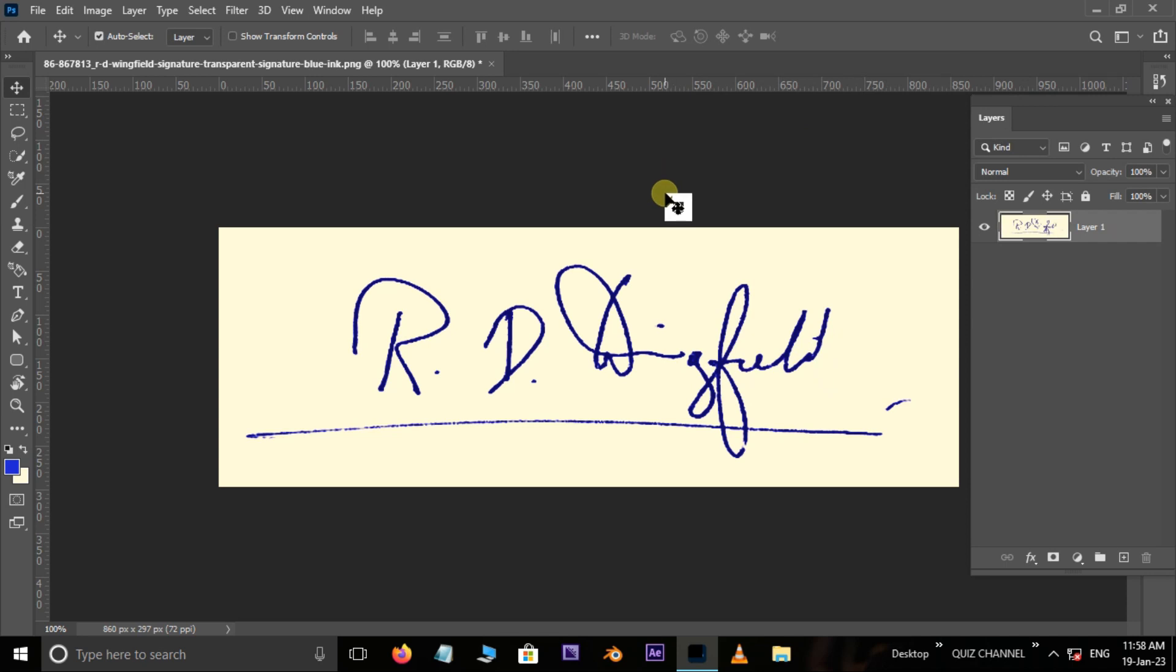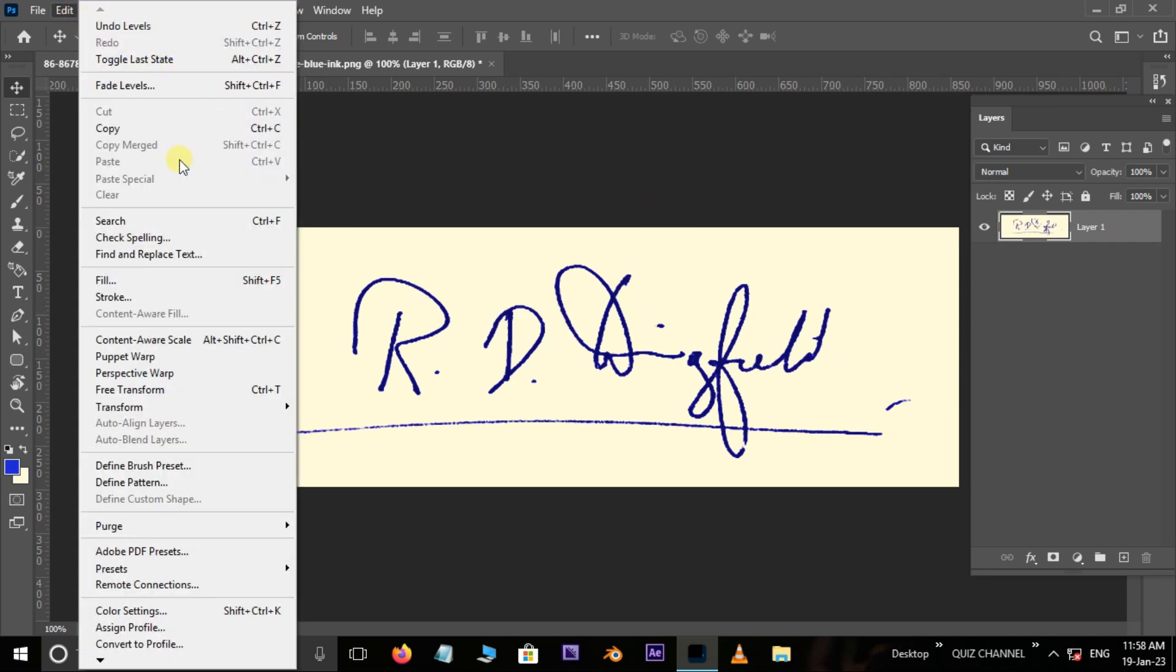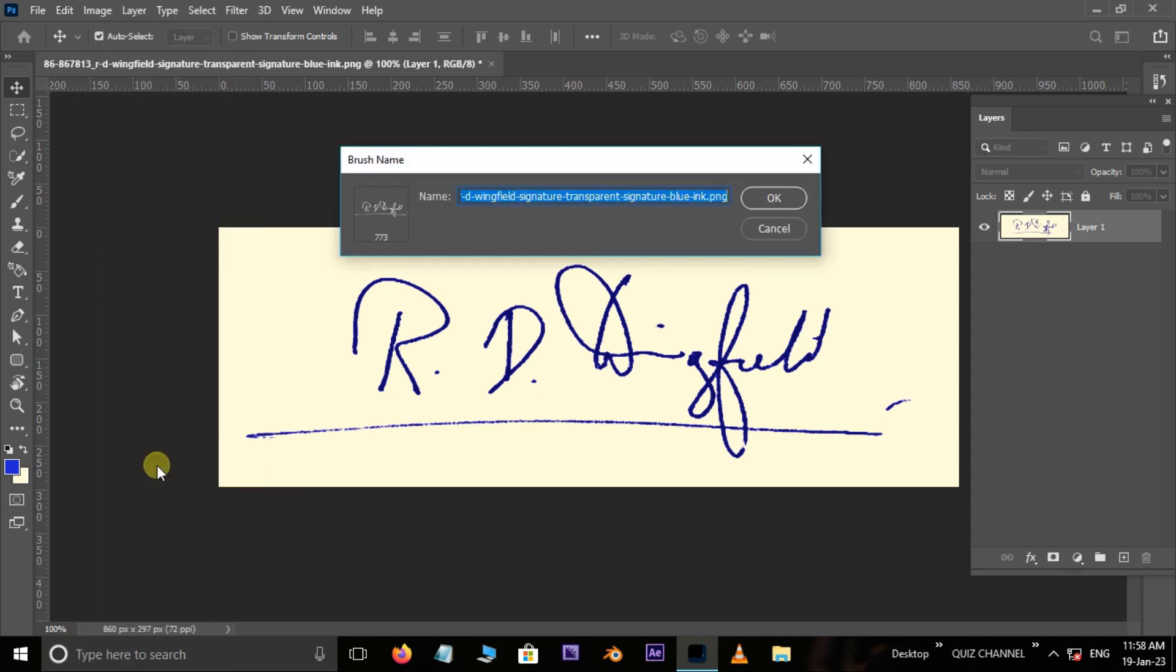Now we want to digitalize the signature. So go to Edit and select Define Brush Preset. Here I rename it as signature.